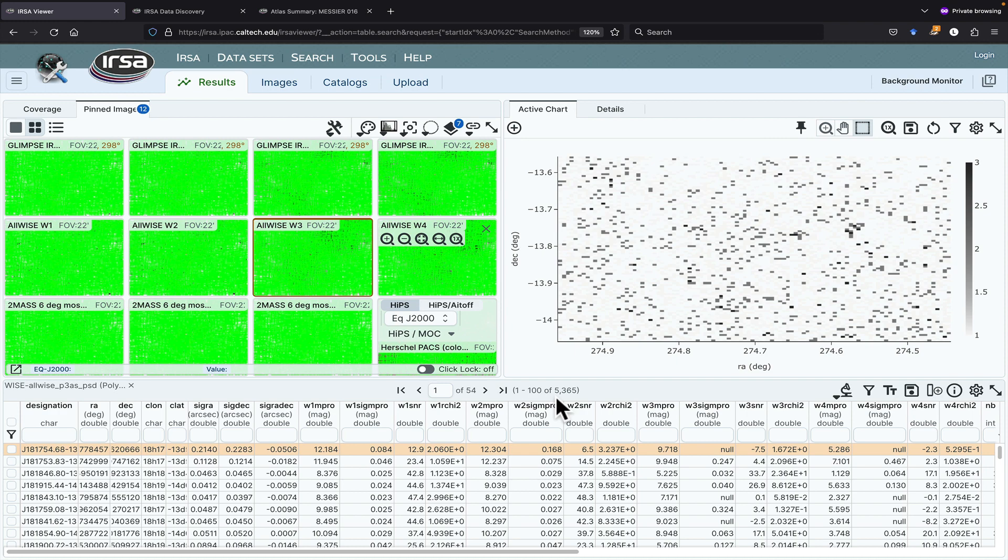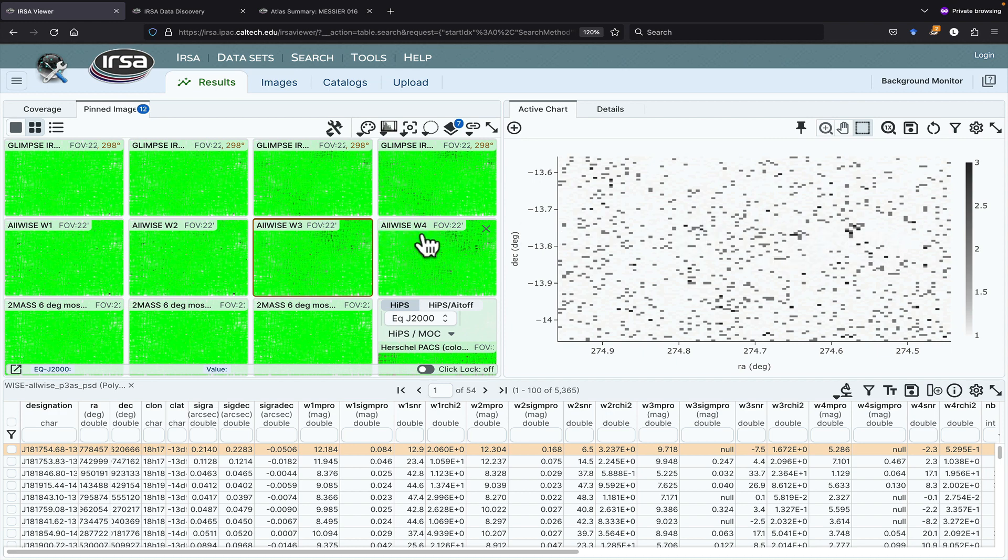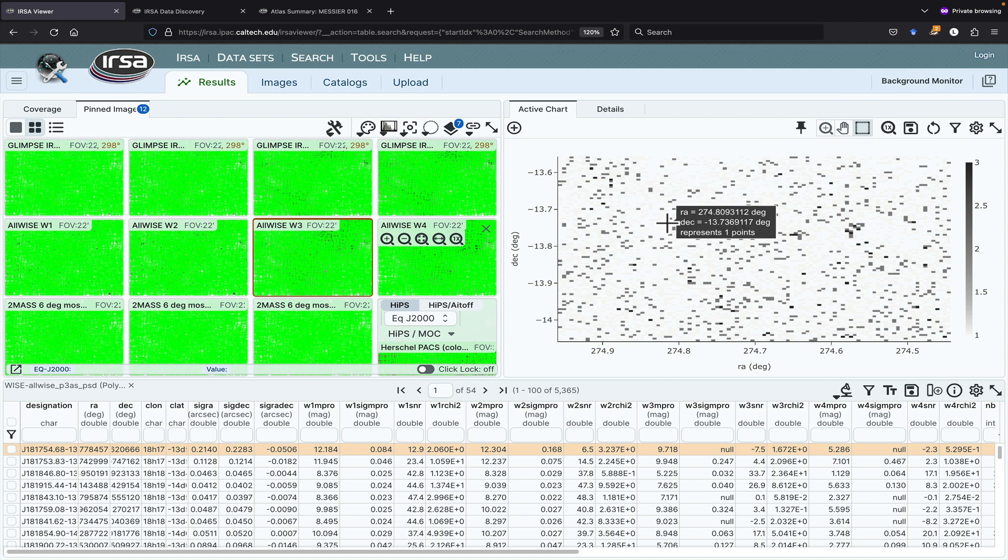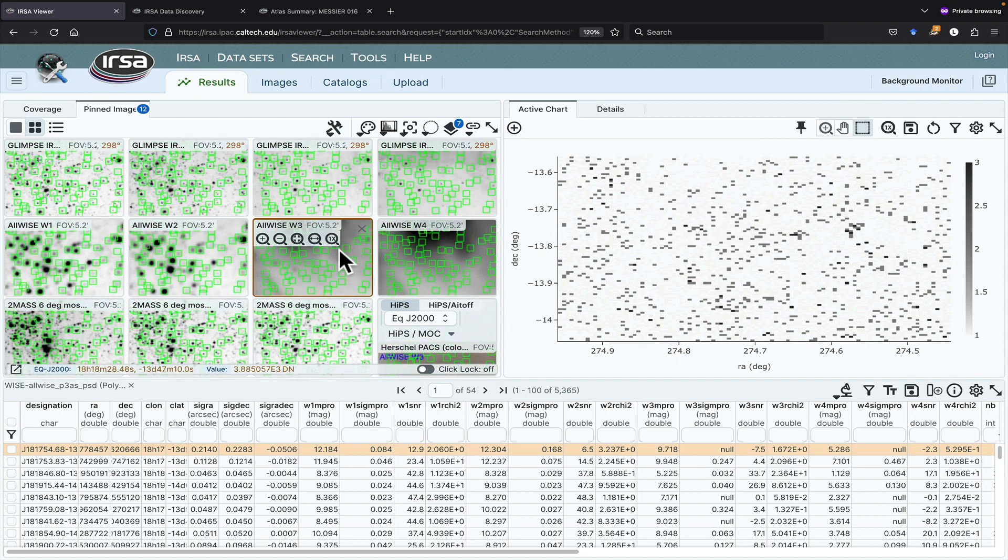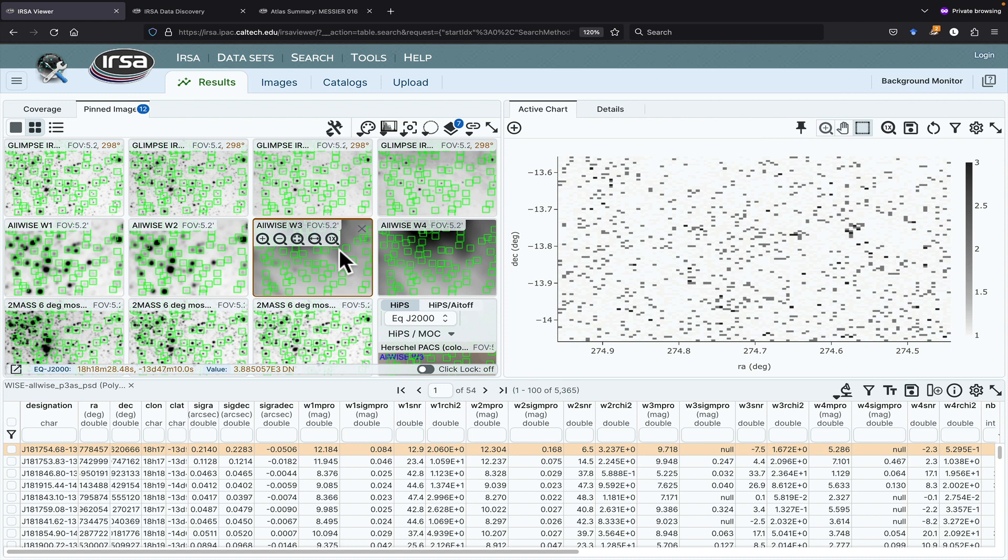Now this catalog has 5,300 sources in it, and that's actually too many sources to render each source individually in the plot or on the image. The fact that the plot is showing us grayscale boxes is a dead giveaway that even when we zoom in on the images, it's not showing each and every source overlaid on the images. That is a really important thing to remember, and I have forgotten this on occasion.